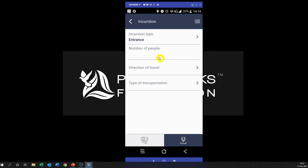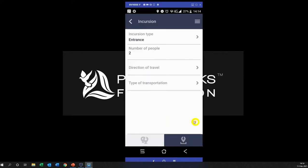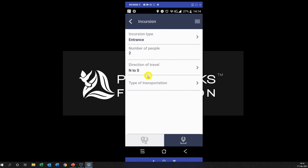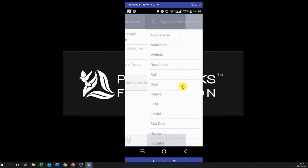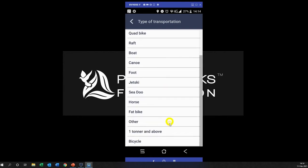Then it says that two people entered, so I click on number of people and I choose the number two. I click this big orange button to take me back. It tells me what direction of travel were they going in. Okay, so it says north to south, so I choose the direction of travel.